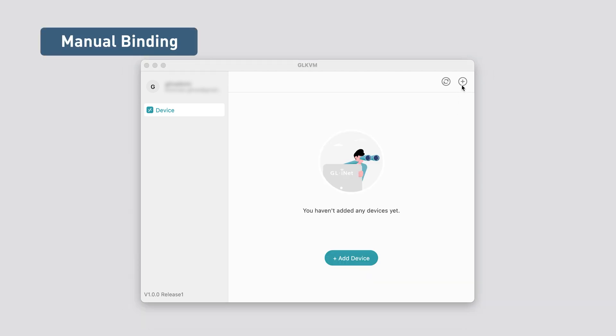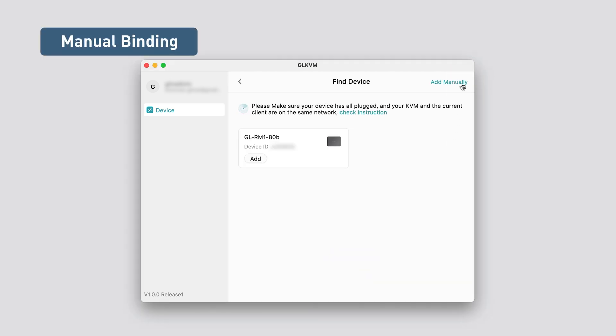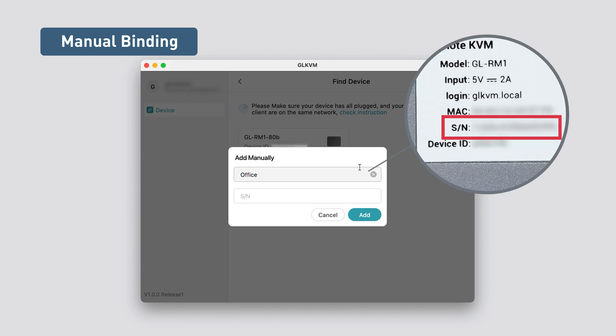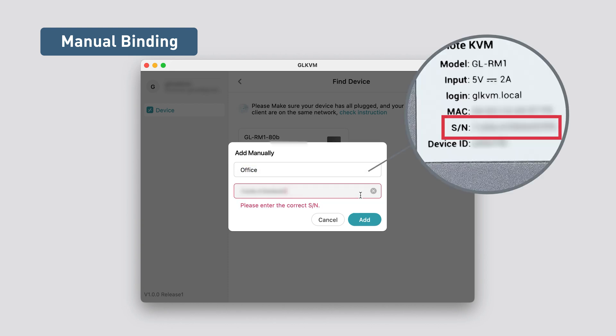To add Comet manually, tap the plus button. Then, give your Comet a custom name and enter its serial number. You can find the serial number printed on the back of the device.